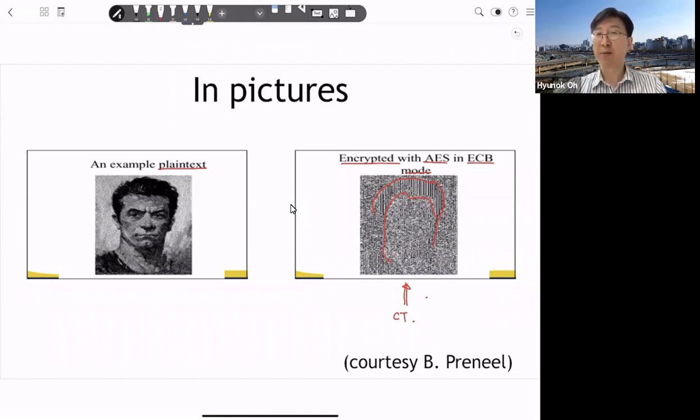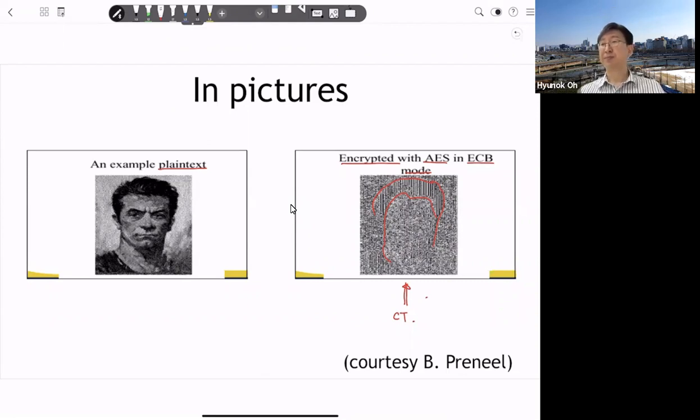Equality information is leaked. If you look at the example: the left image is the plaintext and the right is encrypted with AES in ECB mode. You can see that there is some boundary visible — you can distinguish that this is some encryption of a human face. So ECB mode leaks information about the plaintext. ECB is insecure and should not be used.